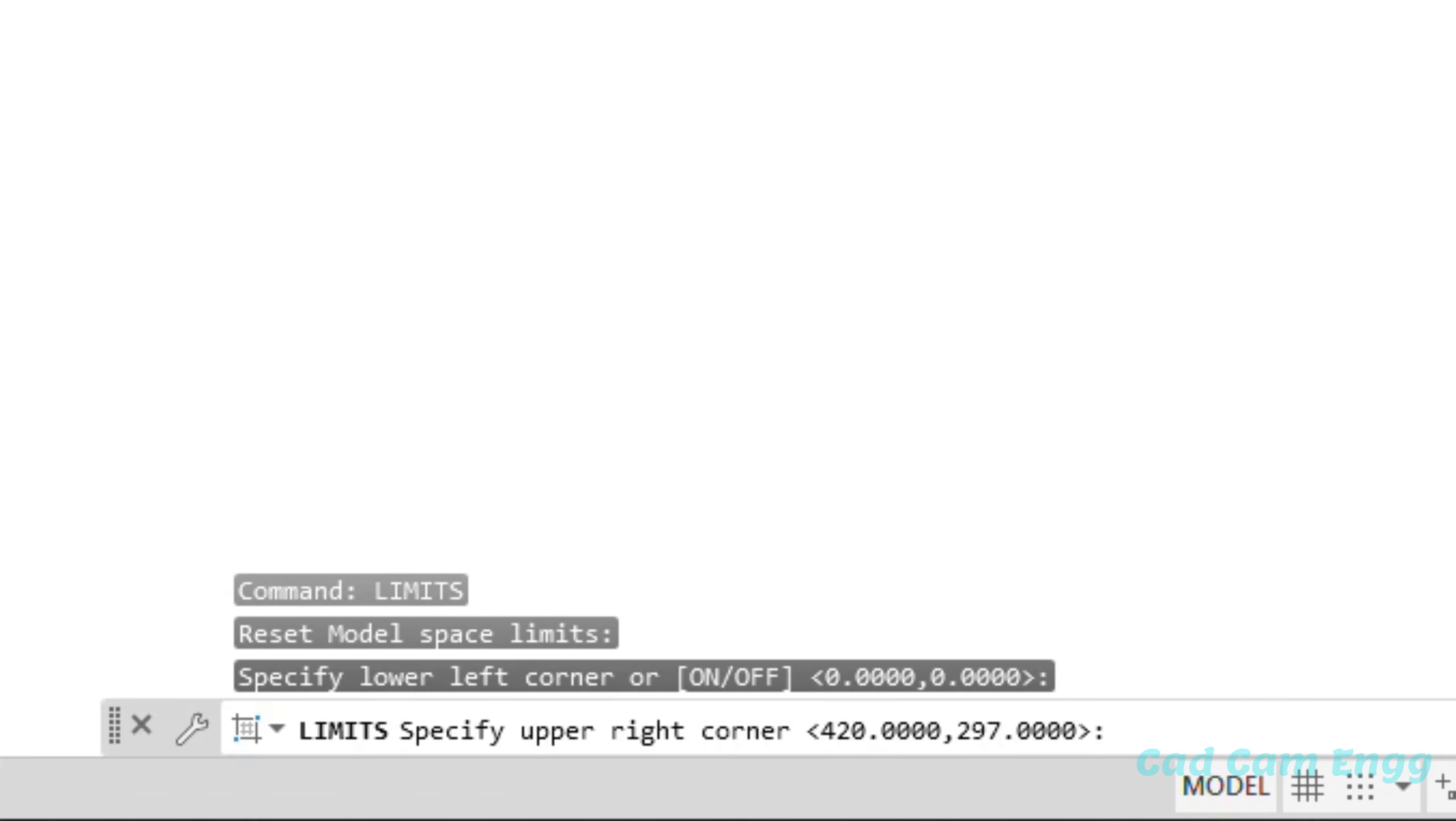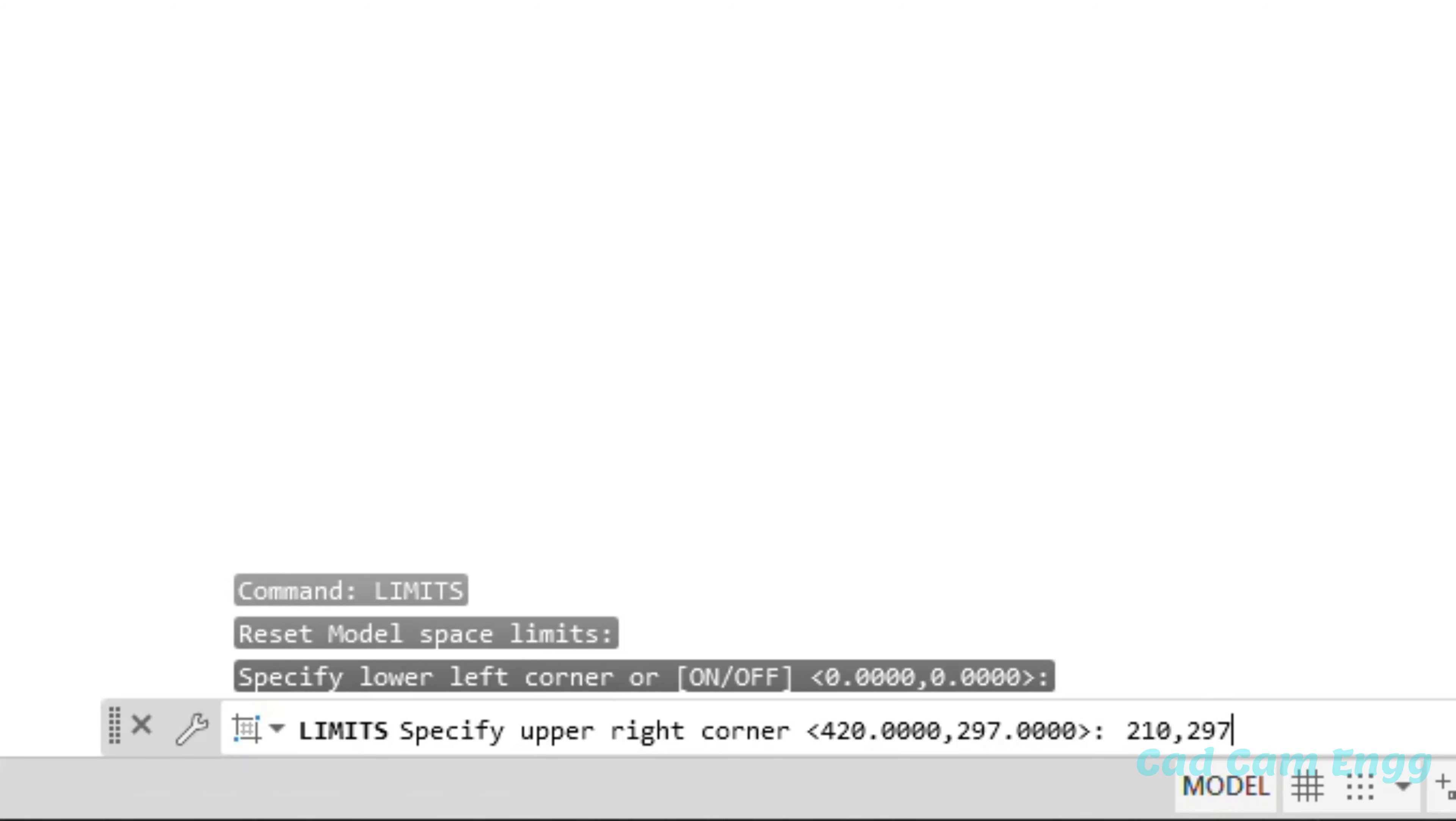Specify upper right corner. So upper right corner based on our drawing or based on our dimension. Based on our drawing sheet size. We're going to give the values. For example, I'm going to take one A4 drawing sheet. So I give 210, 297. This is for A4 drawing sheet dimension. In case, you go to take A3, 420, 297. Just you go enter is enough.